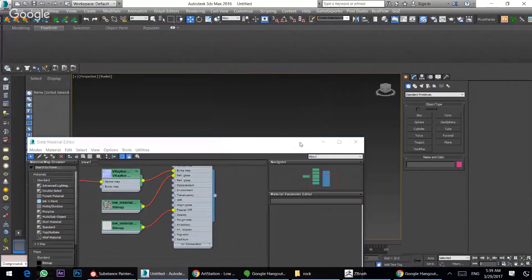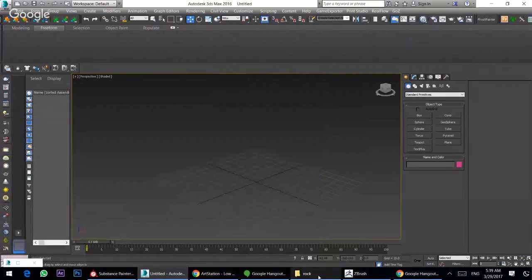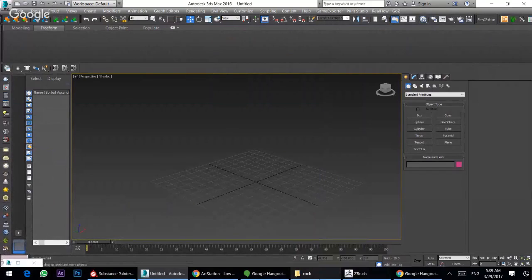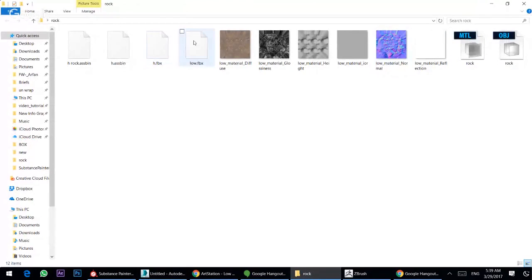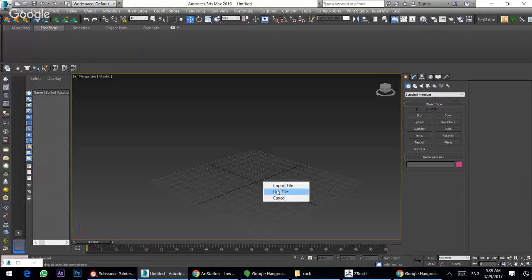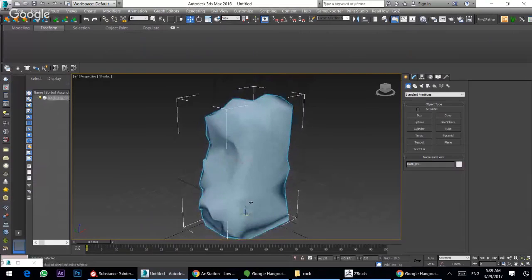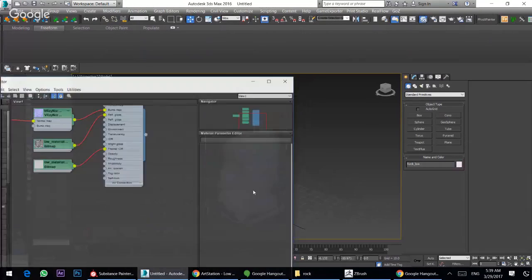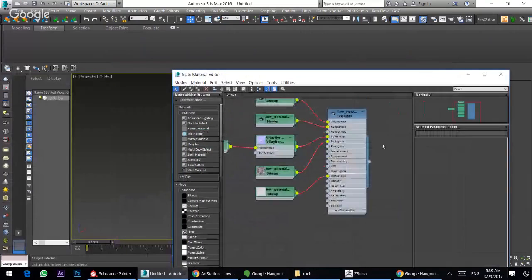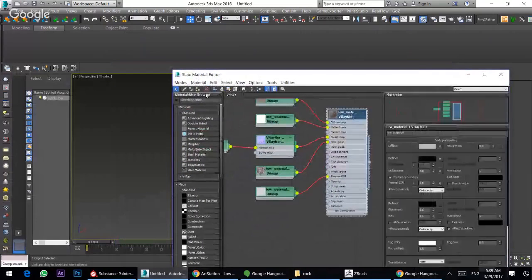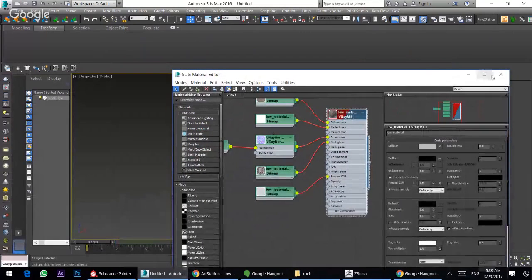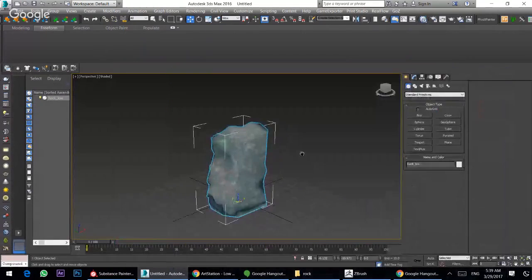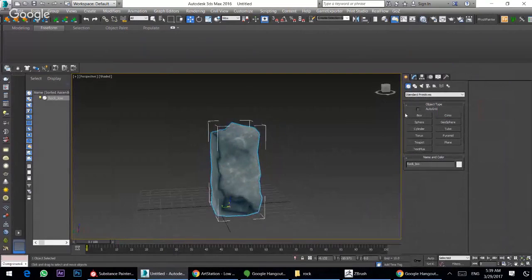Now I have my material. I will import low poly from here to 3D Studio Max, import and press this. Texture, okay. Now I have my texture here.